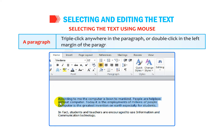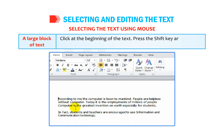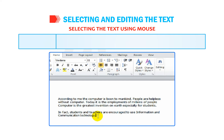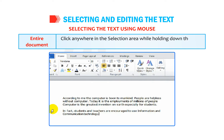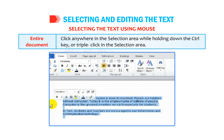To select a large block of text, click at the beginning of the text, press the Shift key, and without releasing it, click at the end of the text. To select the entire document, click anywhere in the selection area while holding down the Ctrl key, or triple click in the selection area.